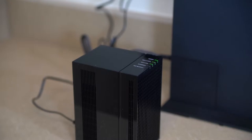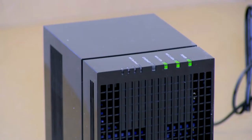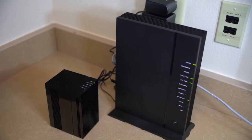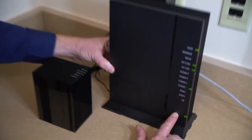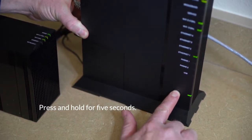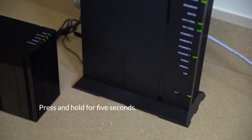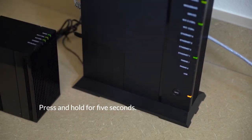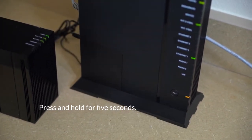Once the satellite unit's lights are in this state, proceed to step 2, pressing the button labeled WPS, found along the bottom of the Gigacenter.